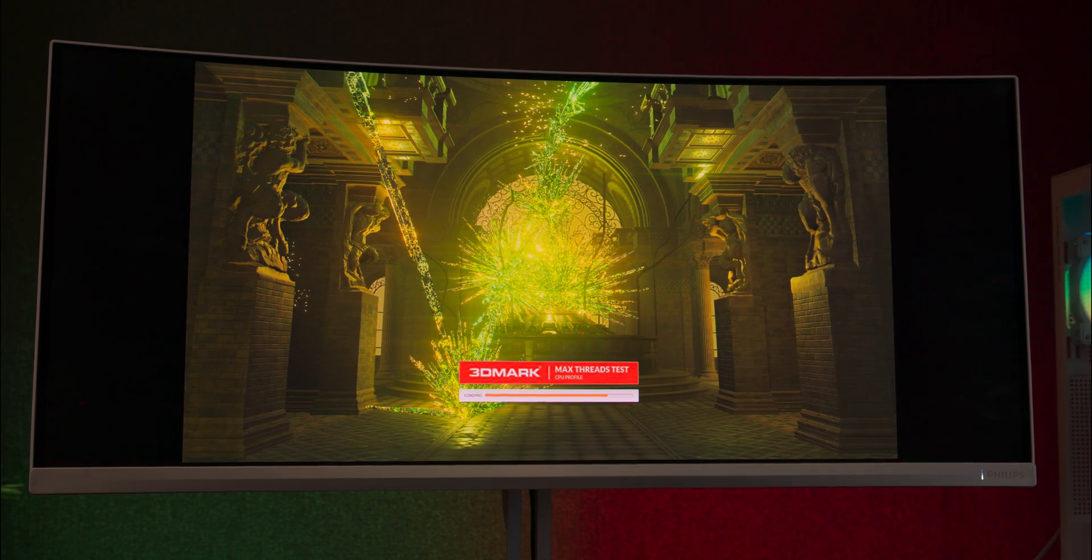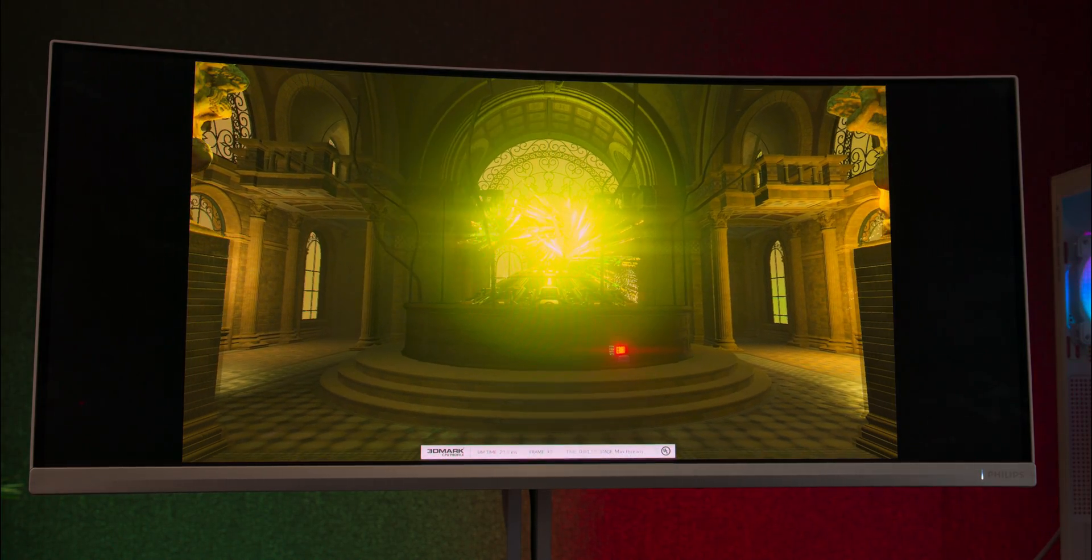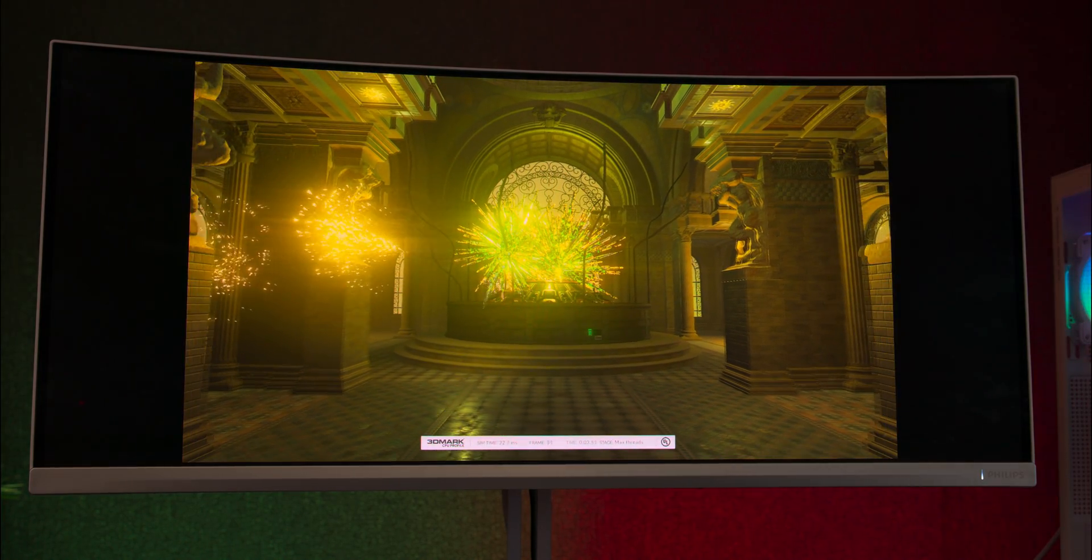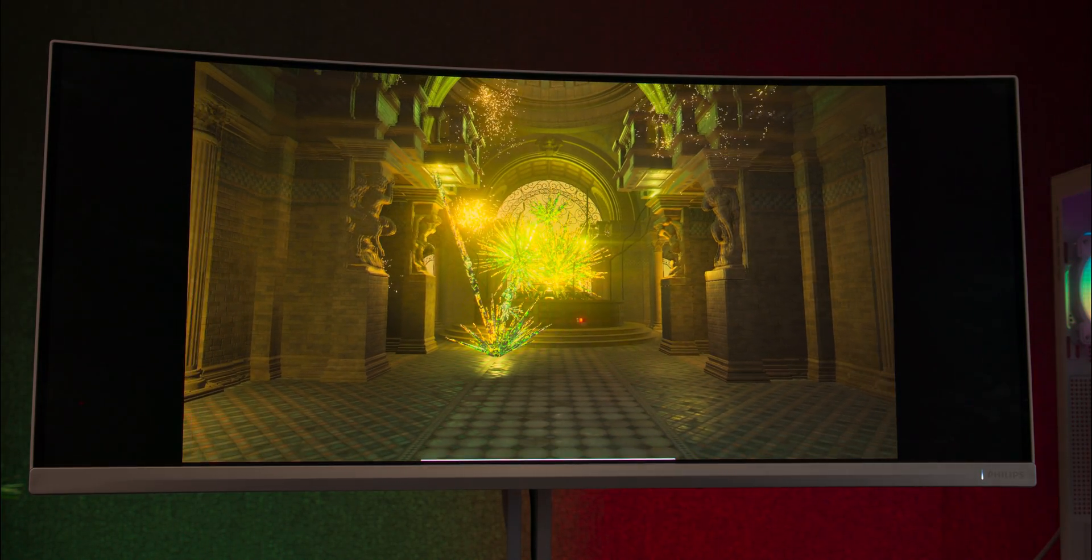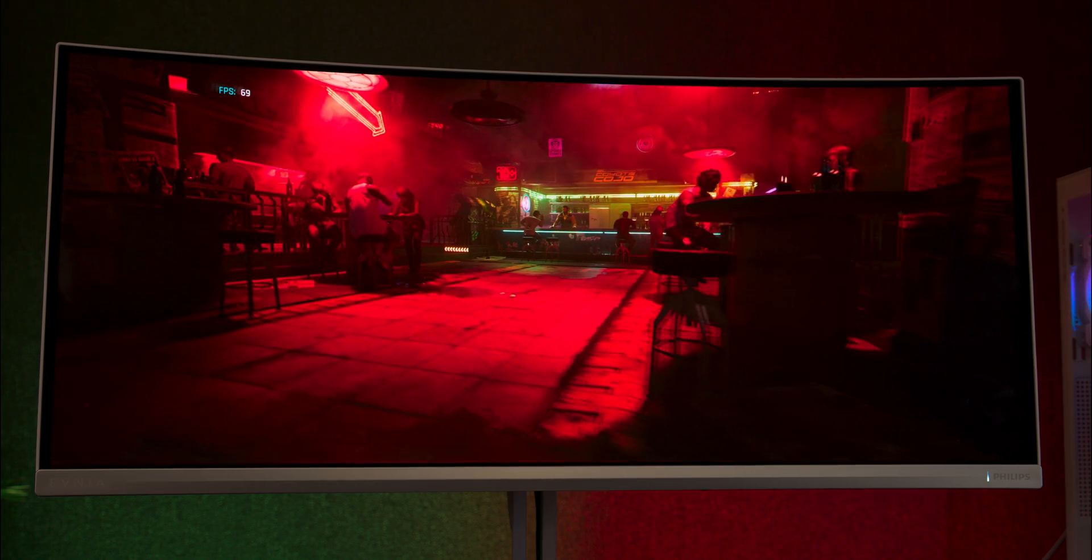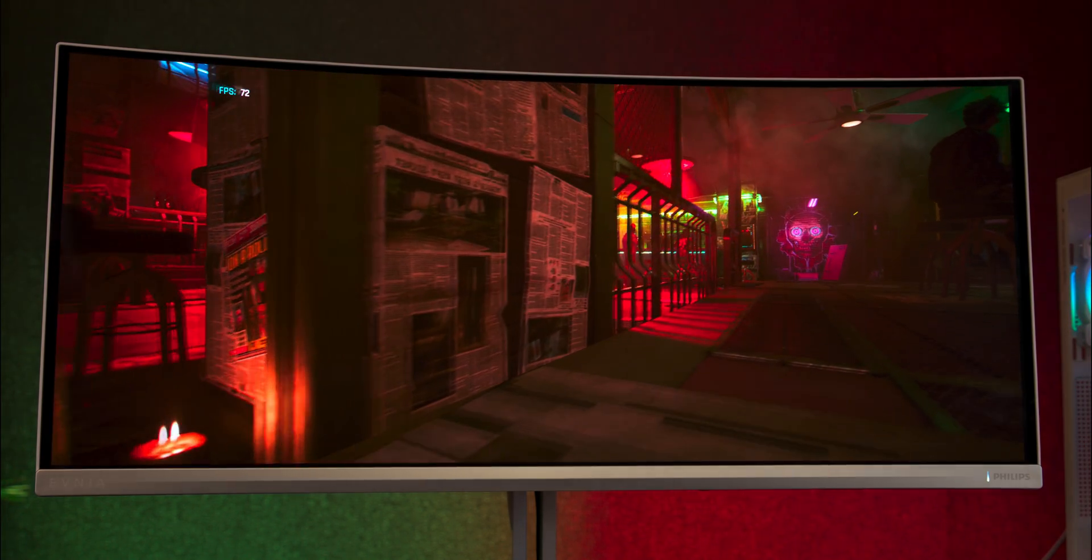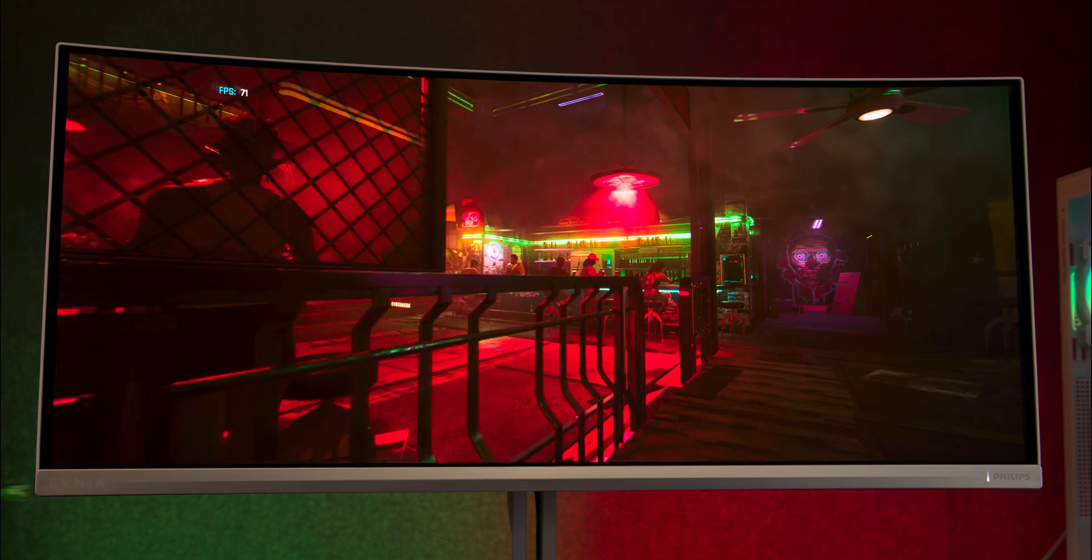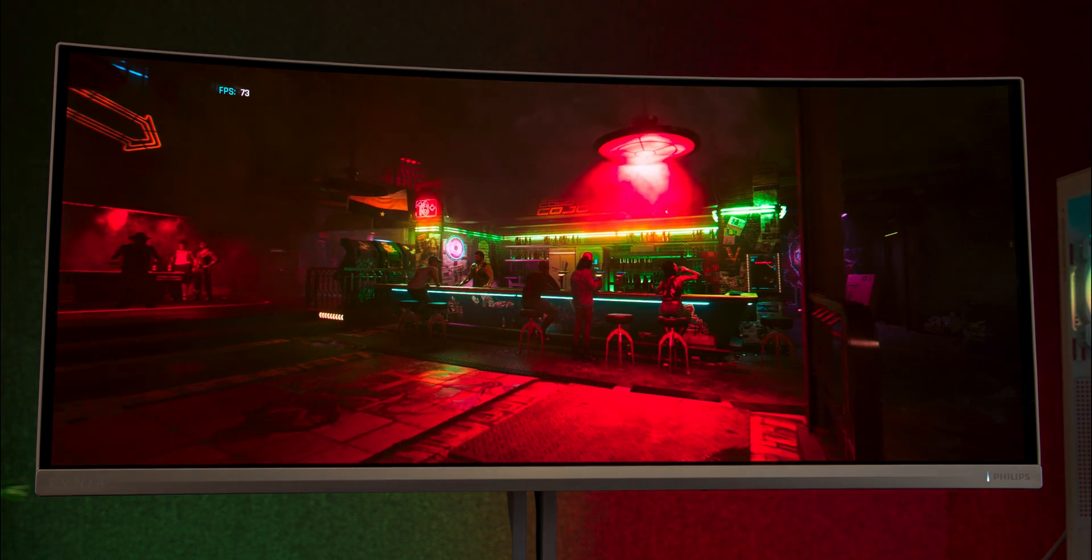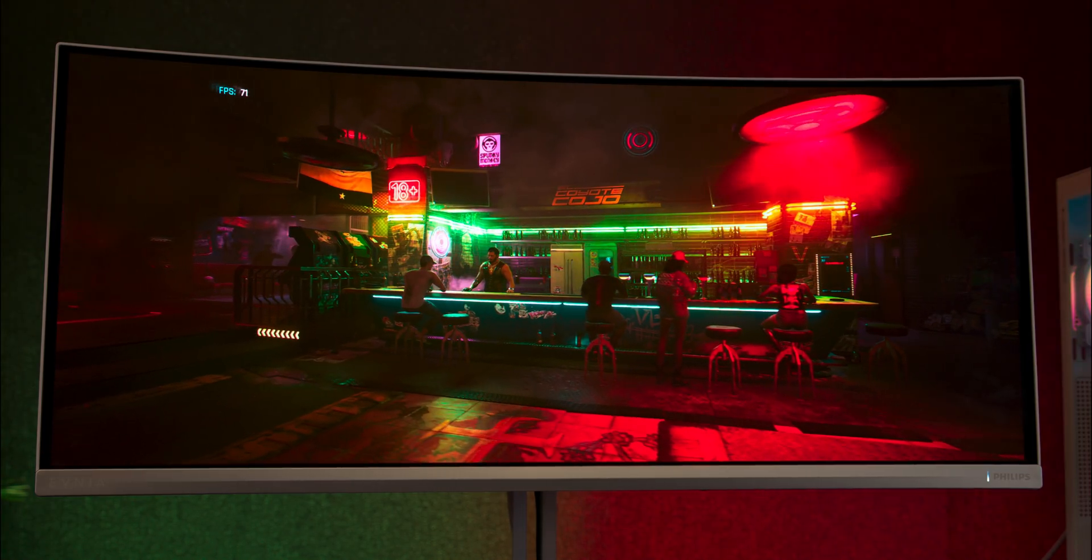Same thing again in 3DMark's CPU profile, we got around 1,400 extra points overclocking using the preset modes in the BIOS. Gaming performance saw a slight improvement in frames per second, though results may vary depending on the specific game.